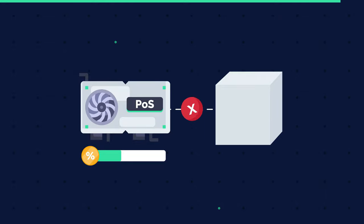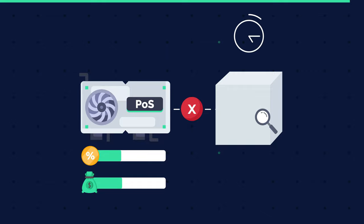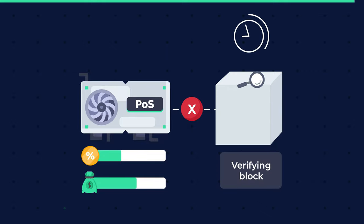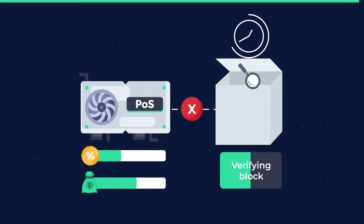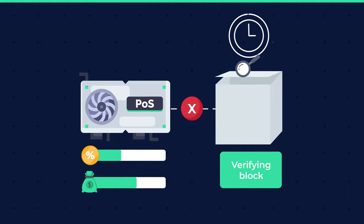If a node wants to stop forging, its stake and earned rewards will be returned after some time, allowing the network to verify that the node hasn't added any fraudulent blocks to the blockchain.